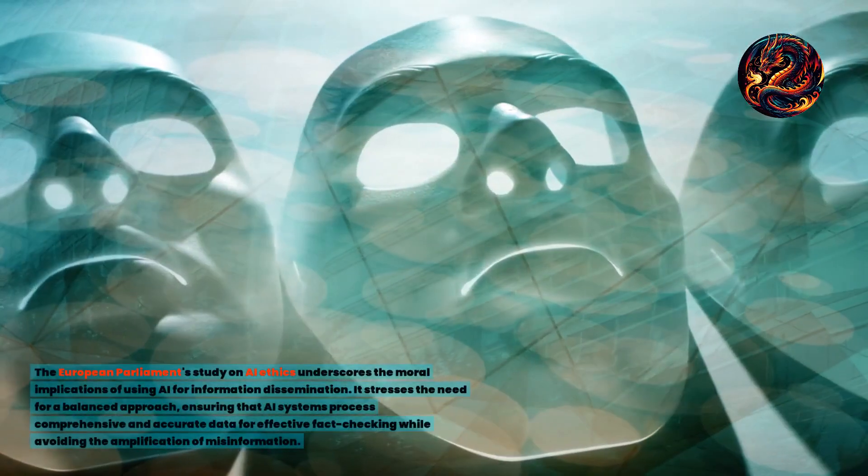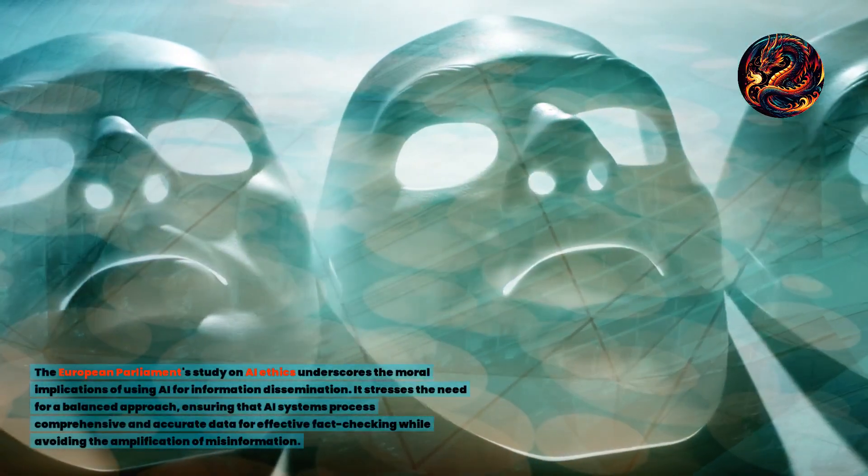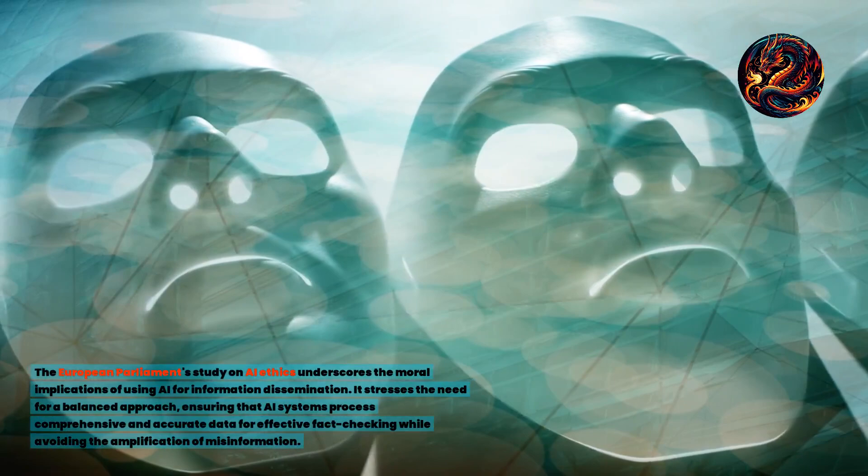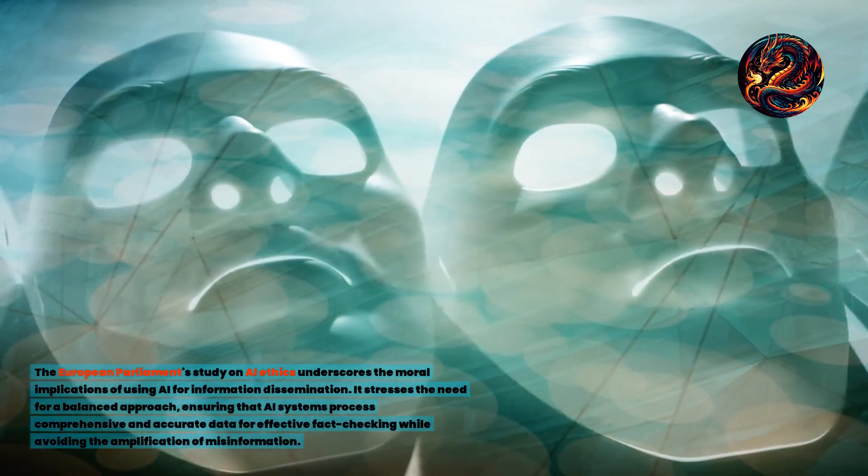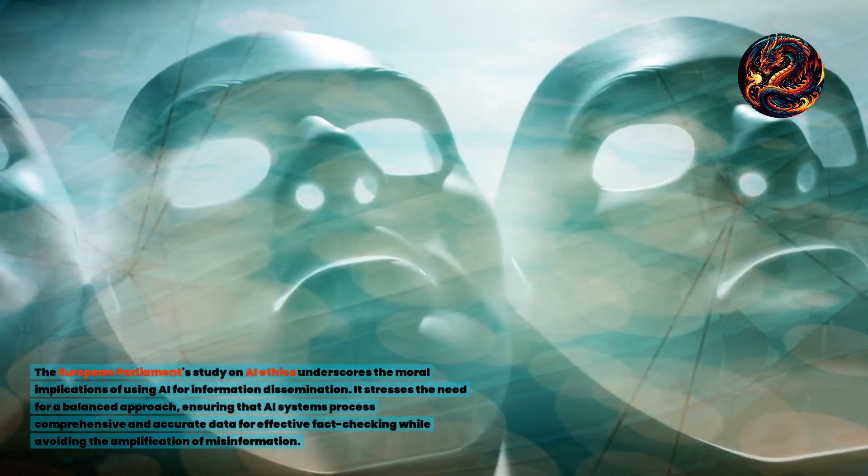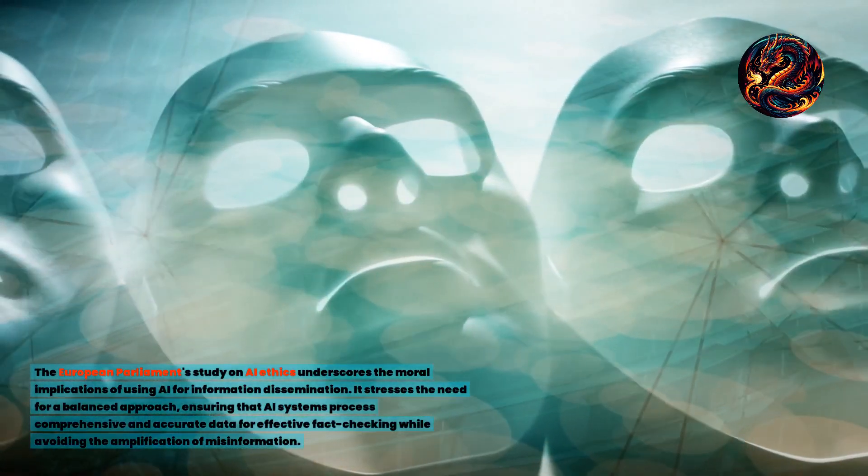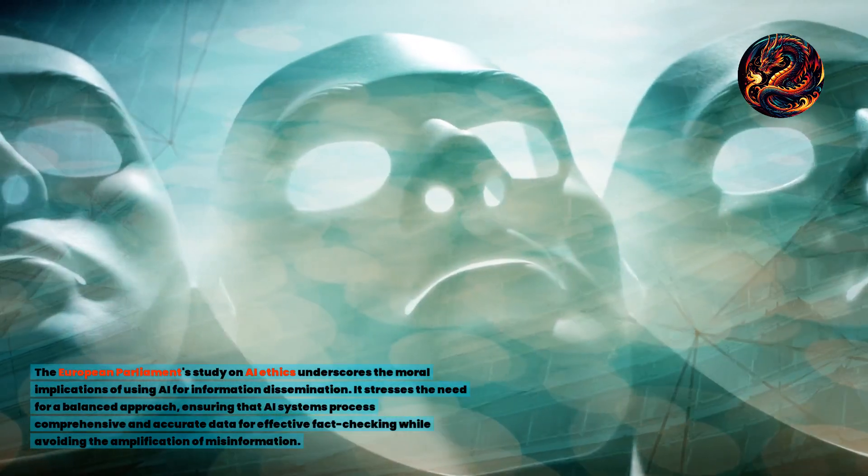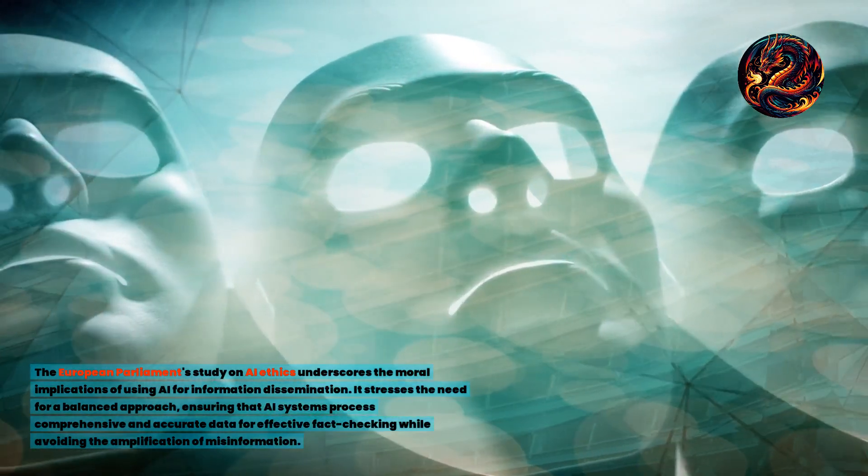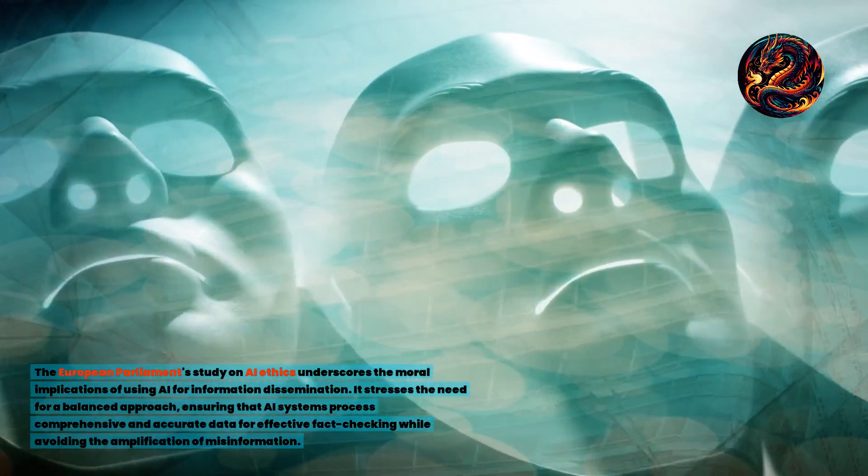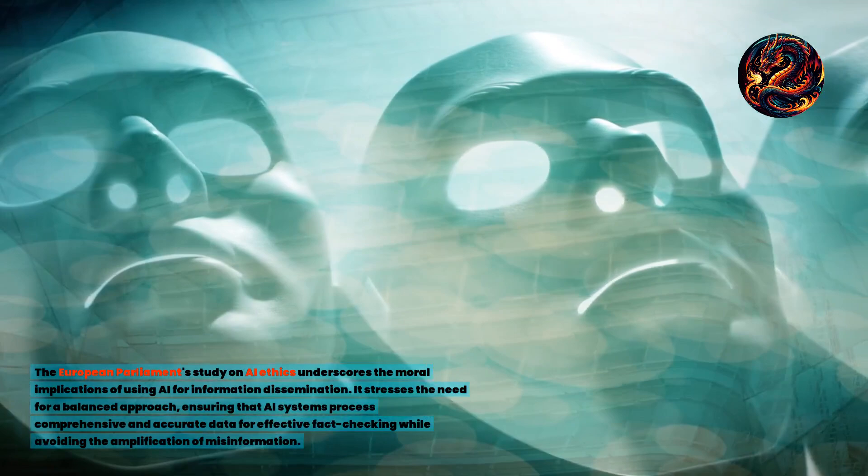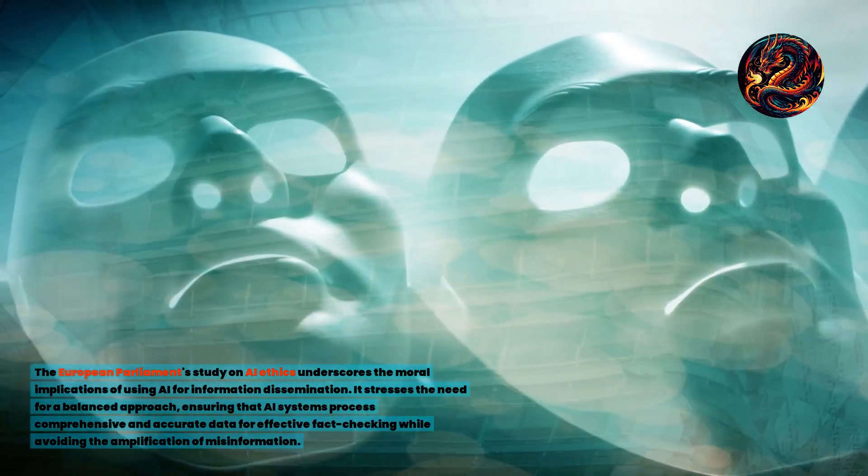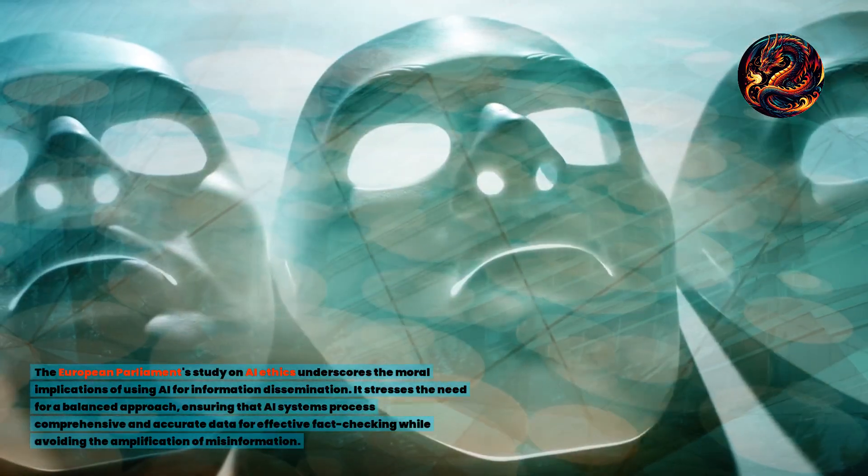The European Parliament's study on AI ethics underscores the moral implications of using AI for information dissemination. It stresses the need for a balanced approach, ensuring that AI systems process comprehensive and accurate data for effective fact-checking while avoiding the amplification of misinformation.